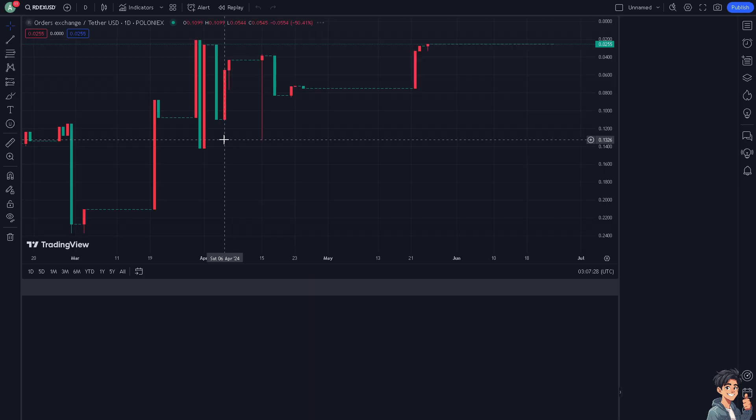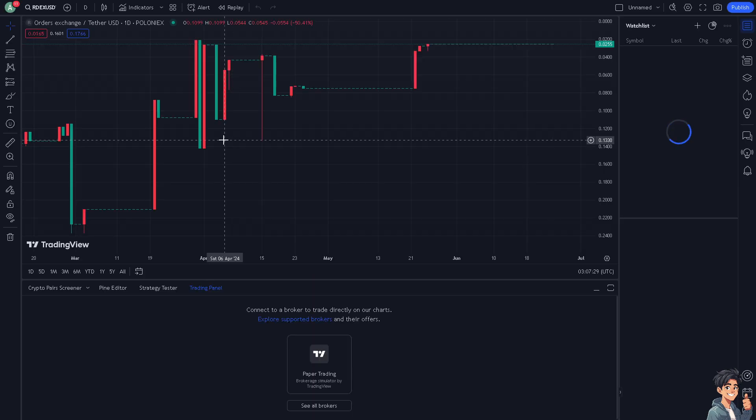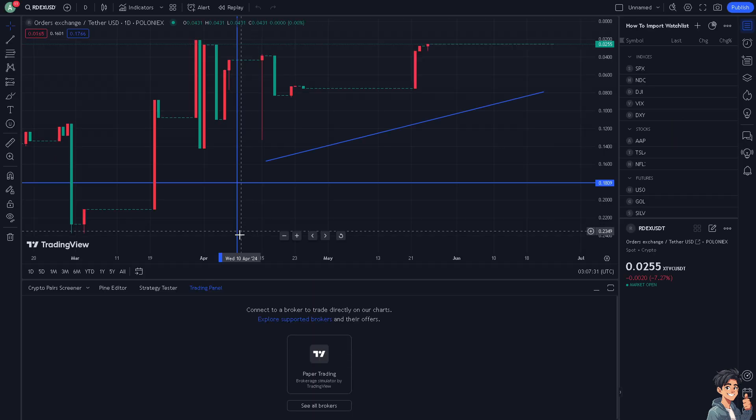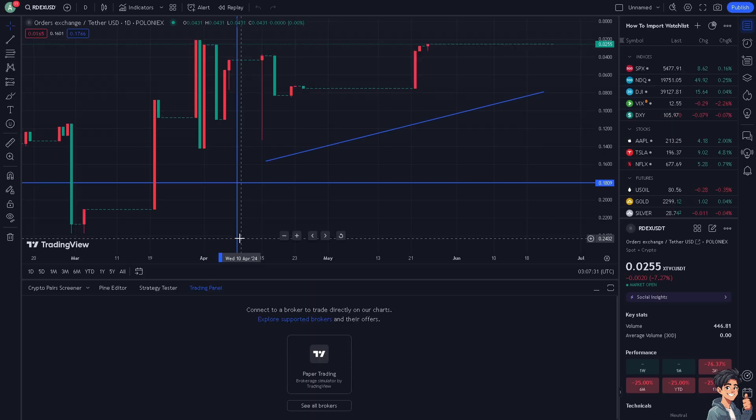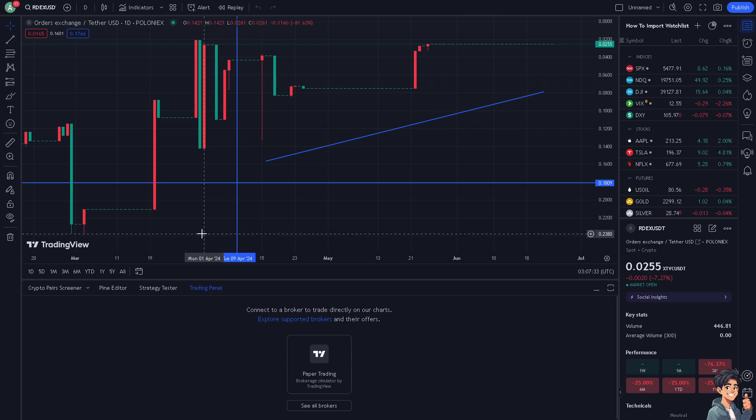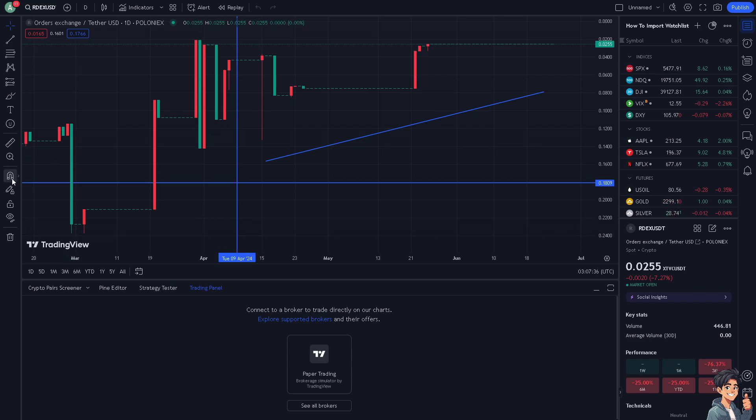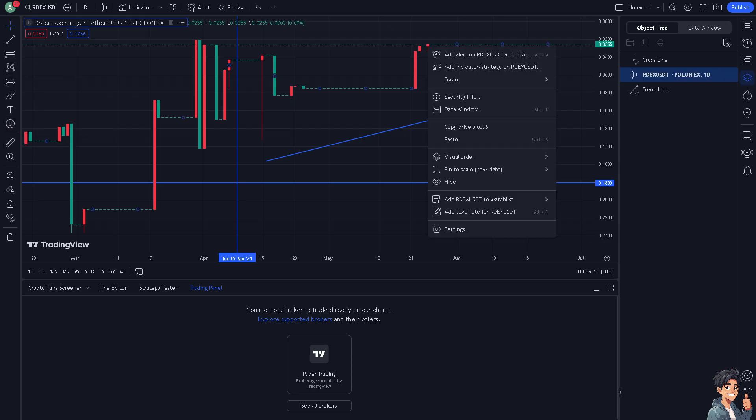From here you can use your preferred method to enter a trade. This could involve placing a market order, limit order, or stop order depending on your trading strategy. In my case, I'm going to use something like this one.